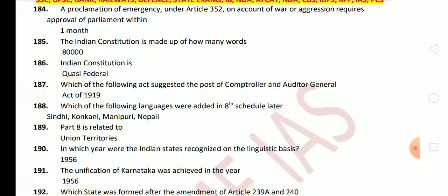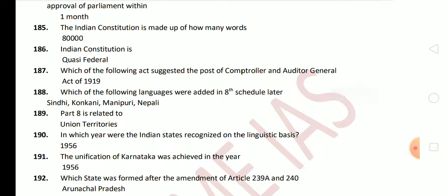The Indian Constitution is quasi-federal. Next: which act suggested the post of Comptroller and Auditor General? It was provided in the 1919 Act. Next question: which of the following languages were added to the 8th Schedule later? Sindhi, Konkani, Manipuri and Nepali were added later — they were not there originally. Part 8 is related to Union Territories. Next: in which year were Indian states recognized on the linguistic basis? The answer is 1956, and the first state recognized on a linguistic basis was Andhra Pradesh.